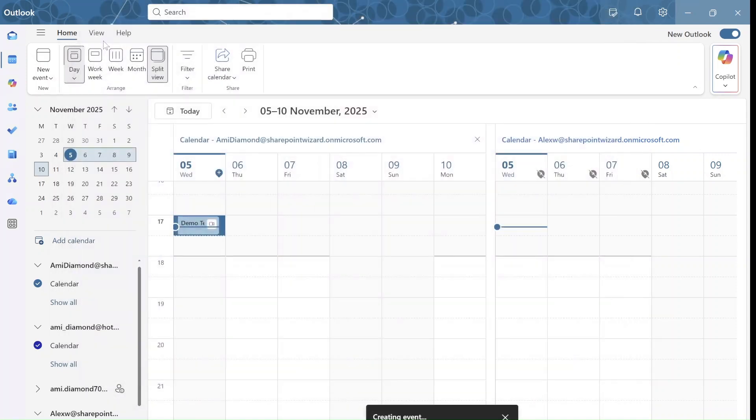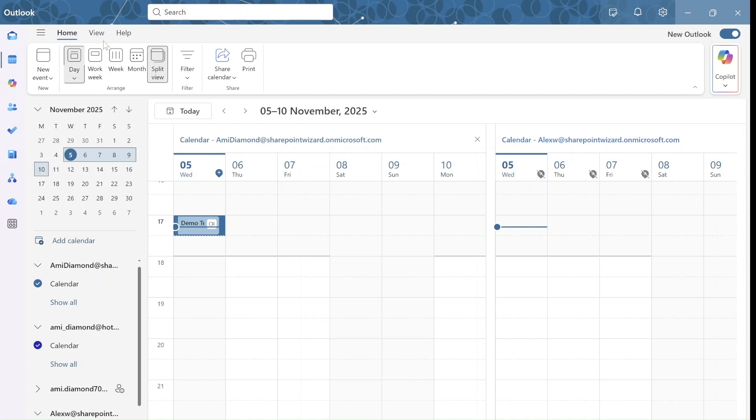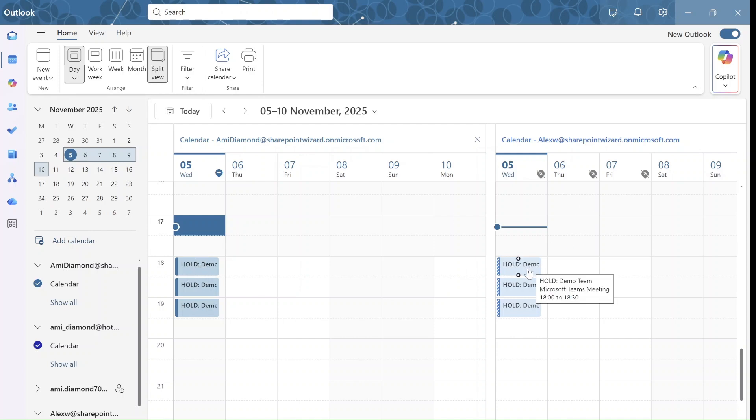Now what you will see is that it will actually block all of the dates. You see it says hold. And this is for me and for the colleague that I have invited. And let's see what happens. But for the meantime it's hold and it's blocked.